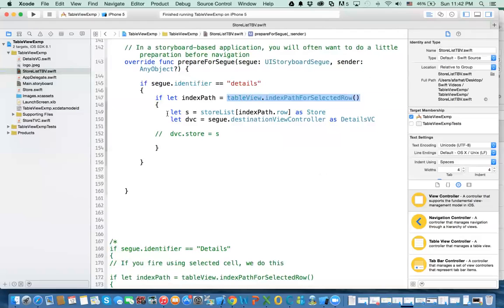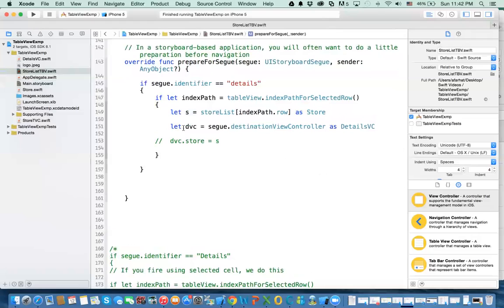If that's true, the next thing we need to do is get the store from the array list — which is storeList — using that index path dot row. The object I'm getting from this array, I'm casting it as a Store. After this, I get access to the view controller I'm going to using segue dot destinationViewController, and I cast it as a DetailViewController.